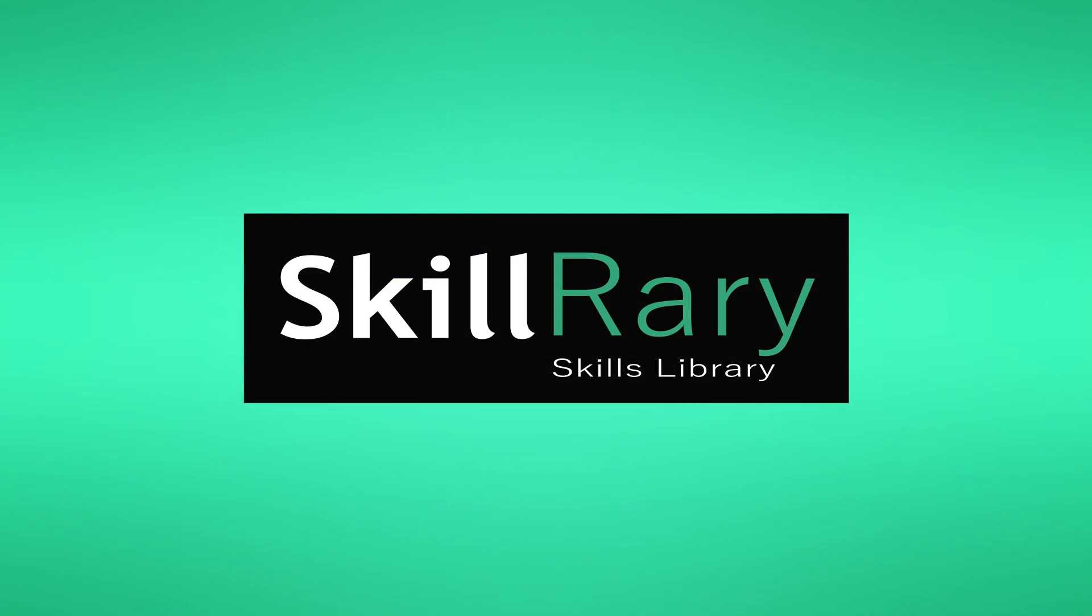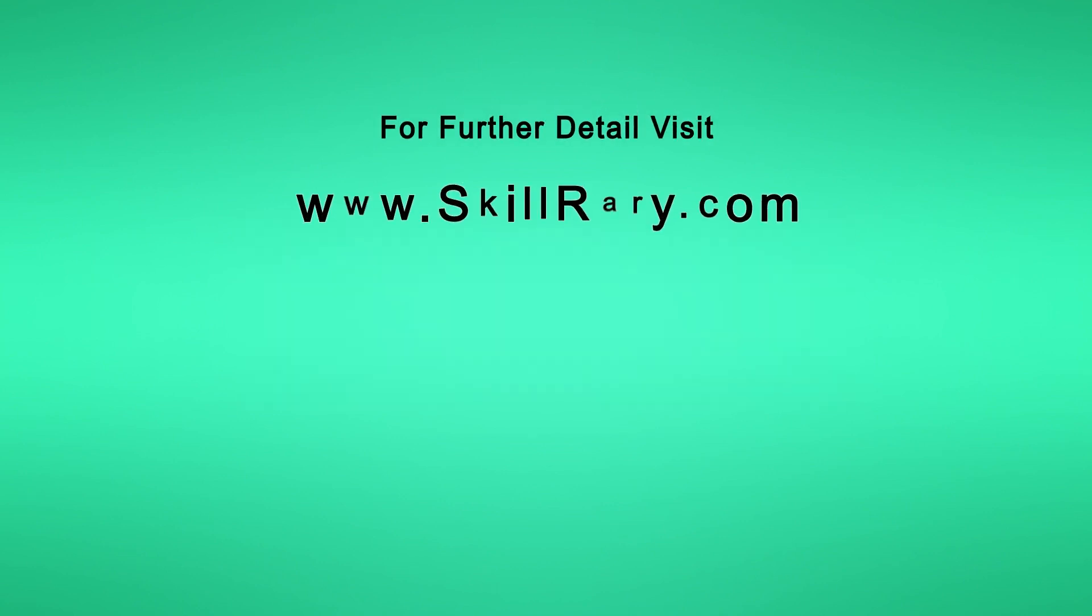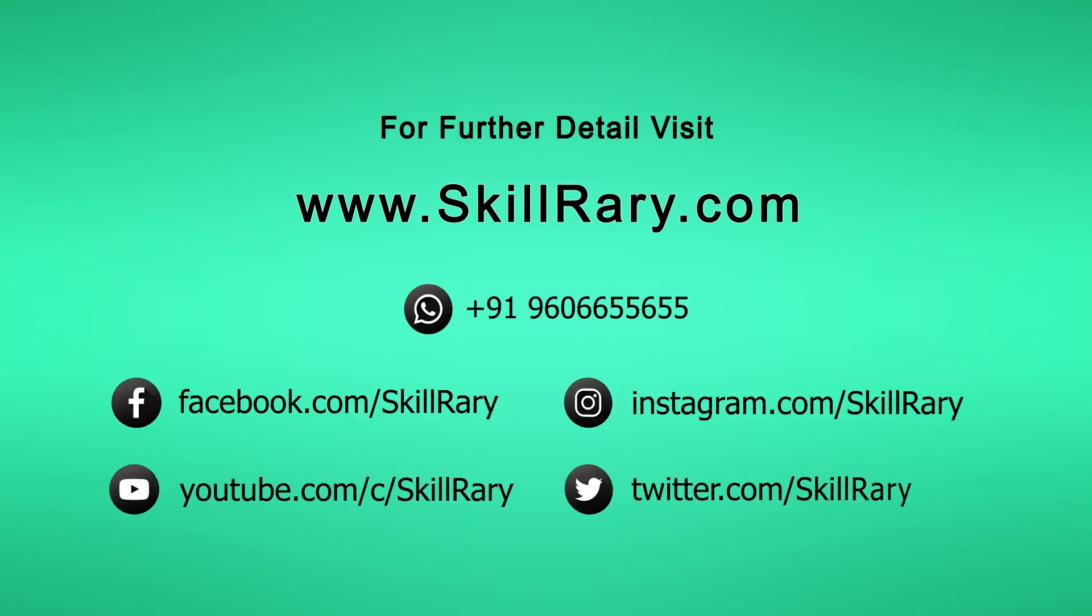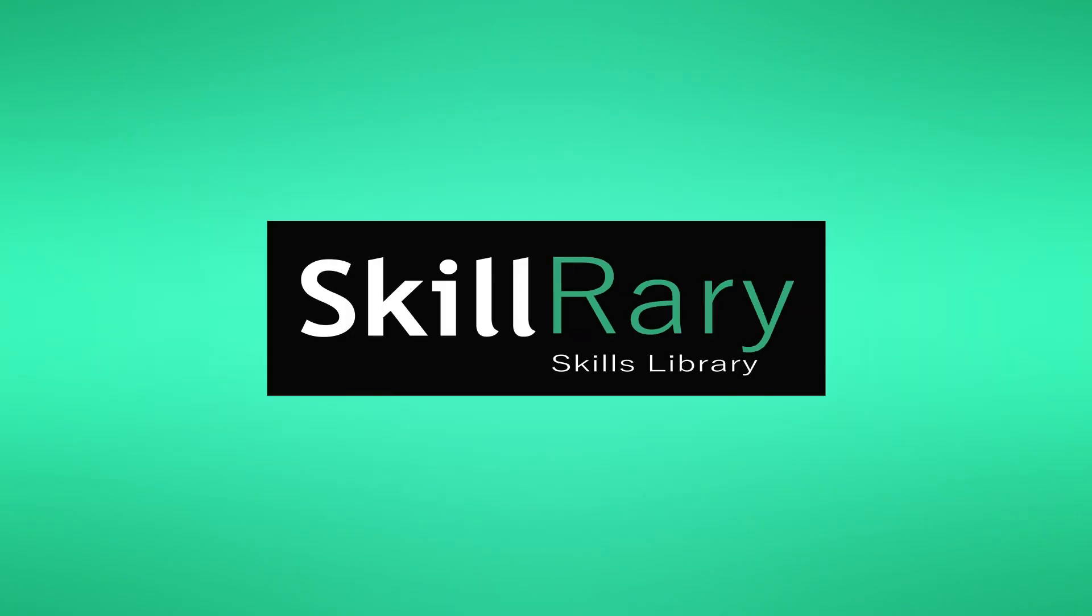I hope you have understood how to create a live course. Please write us if you need more details or call us on the number which is listed on Skillrary Contact Us page. So what are you waiting for? Go on and create loads of courses for your students. Thank you.